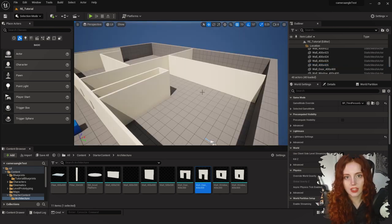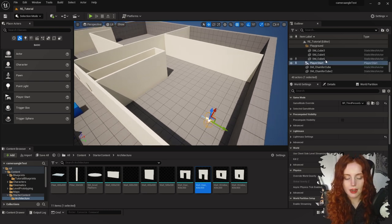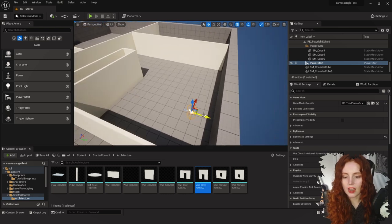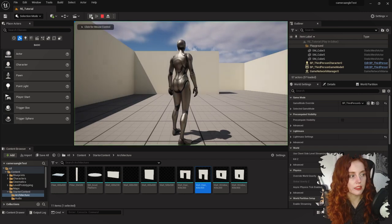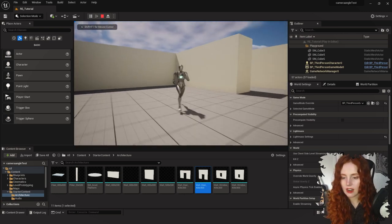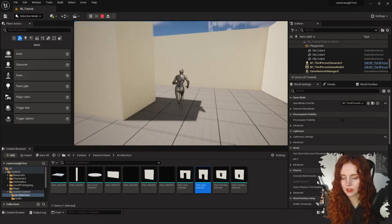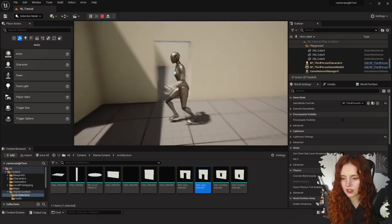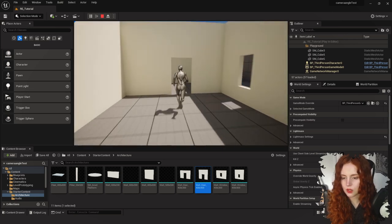Just to make sure everything is working as expected, I have my Player Start here. Make sure you put this where you want Leon to start. If we hit the green play button we can see our little Iron Lady — that's what Unreal Engine's character looks like. Walking around the scene, all looks good.